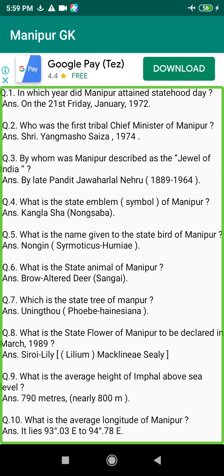Q208. When was the Manipur State Durbar established? Answer: On the 15th of May 1905.